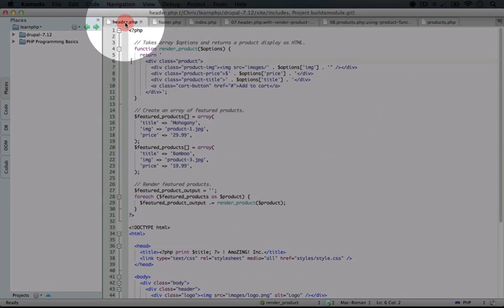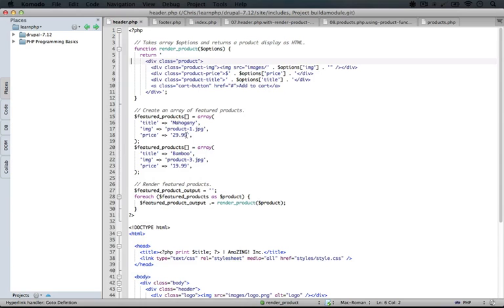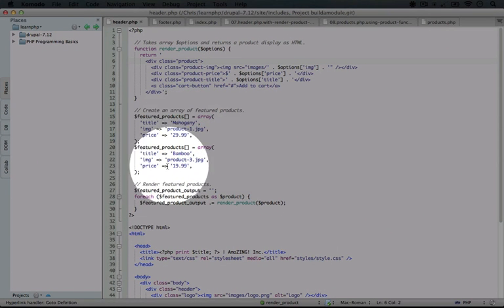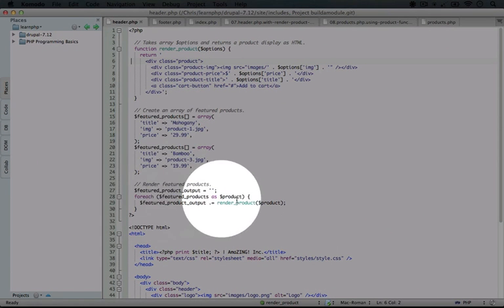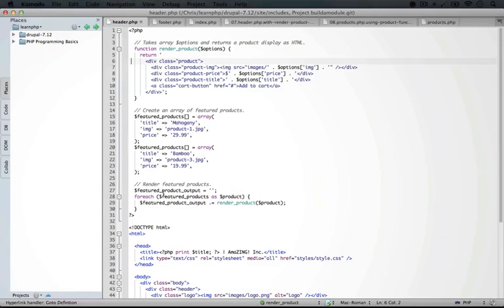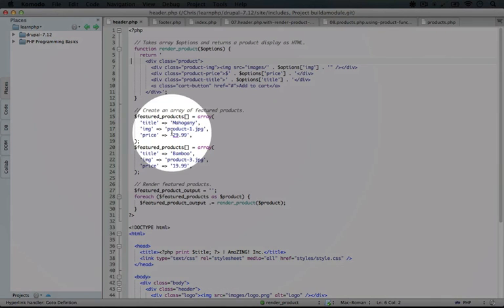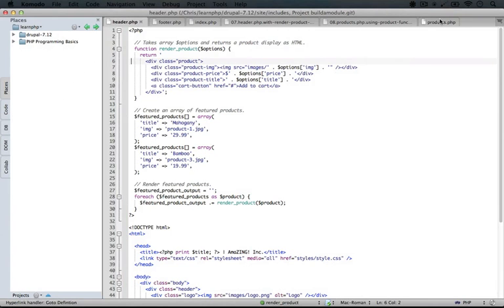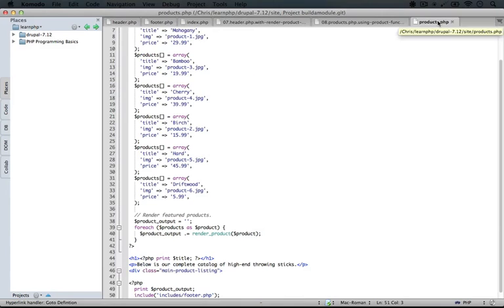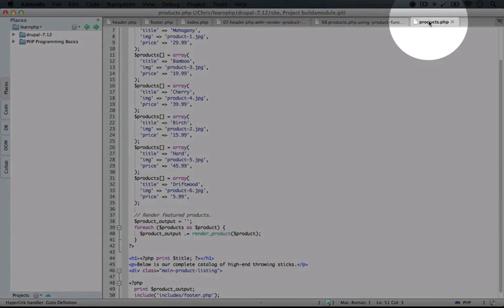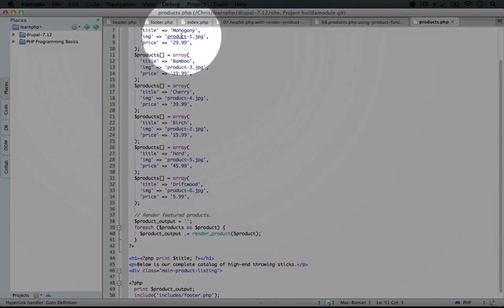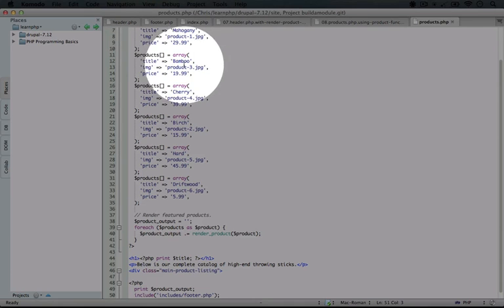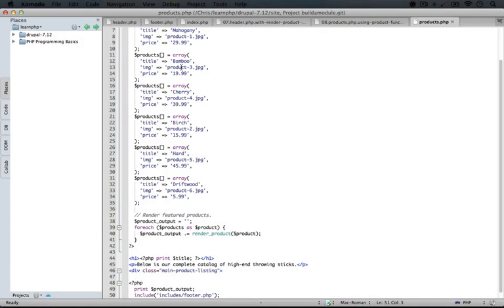But then when we look at our header, we duplicate this a bit. We add our mahogany and our bamboo products here to our featured product listing. But the prices for mahogany here and bamboo here are going to need to be identical to the products listing for mahogany and bamboo here. Also, if we change the product image or the title, then they need to change in the featured listing bar as well.